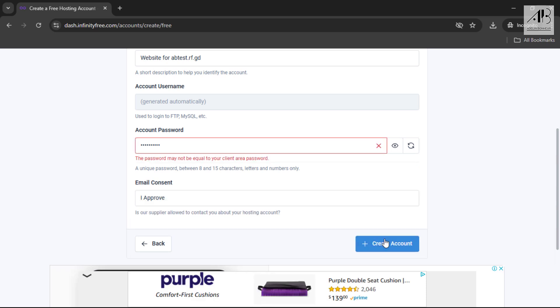If you choose to change the default password, ensure it's different from the one used during account registration. I'm creating a unique password for this.